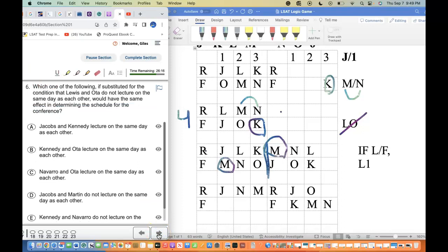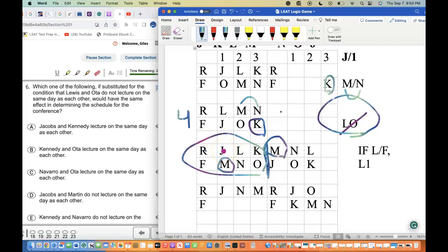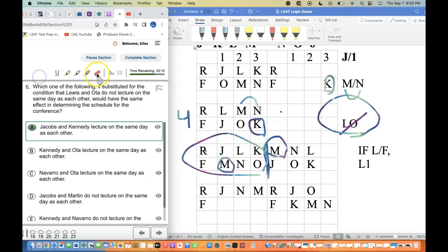Last question: which rule could substitute for the condition that L and O do not lecture on the same day, producing the same determined schedule? We cross off the L-and-O rule and look for what else enforces the same separation. Answer choice: J and K lecture on the same day as each other. If J and K are together, then M and N must be together, which only leaves L and O on separate days — that works. Looking at the completed game boards, J and K are together on the same day, separating L and O. We submit the answer.